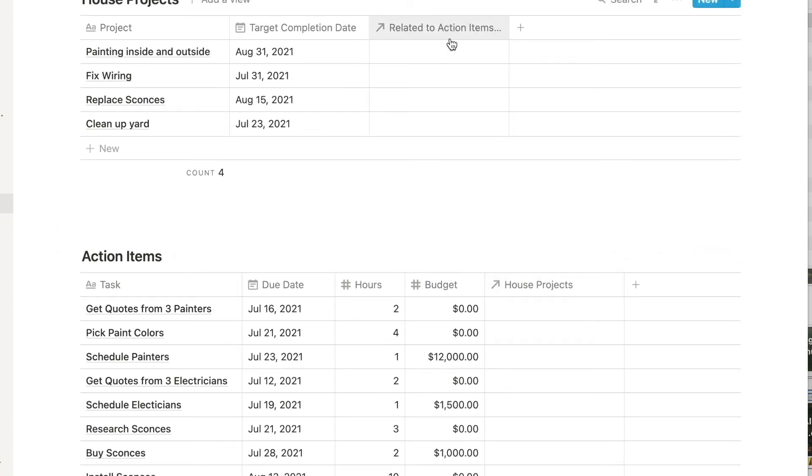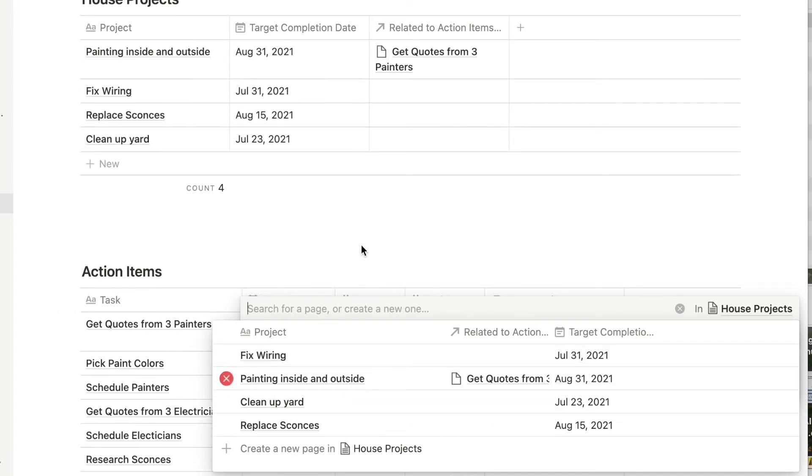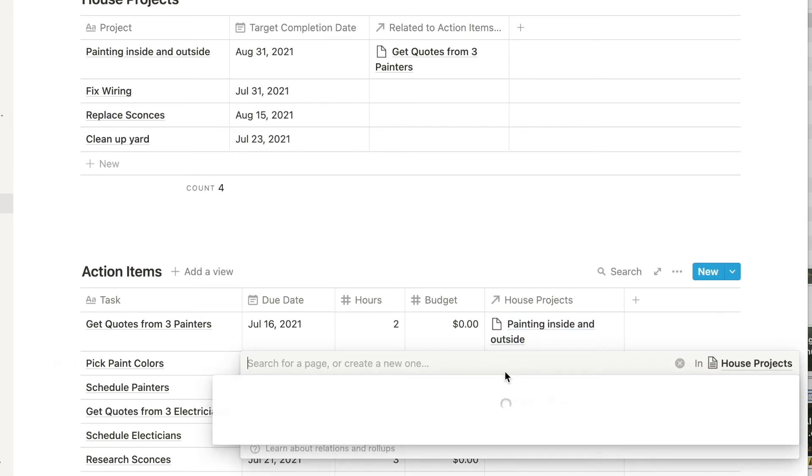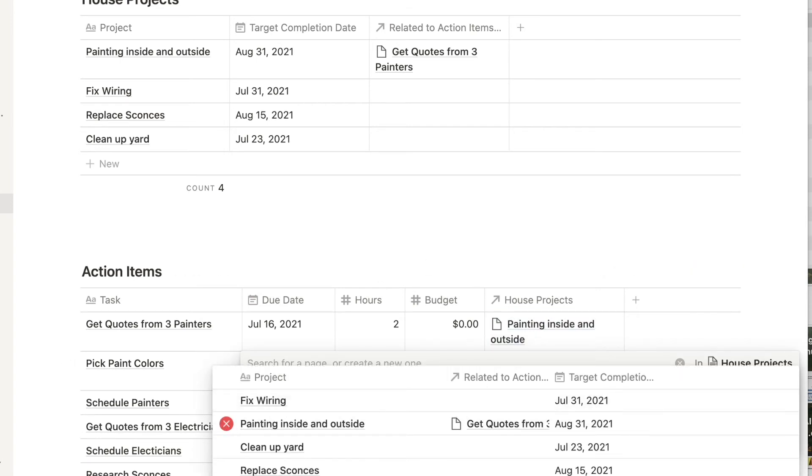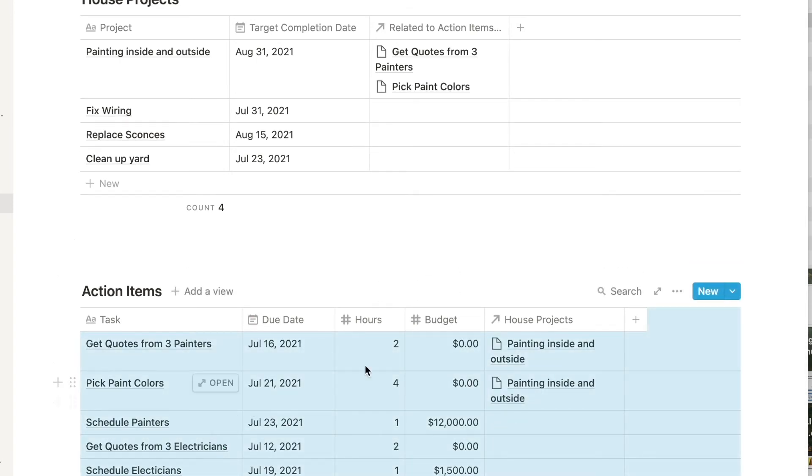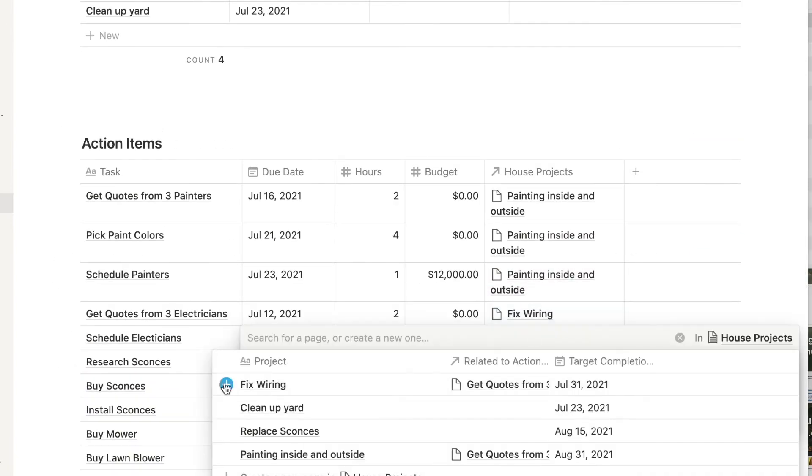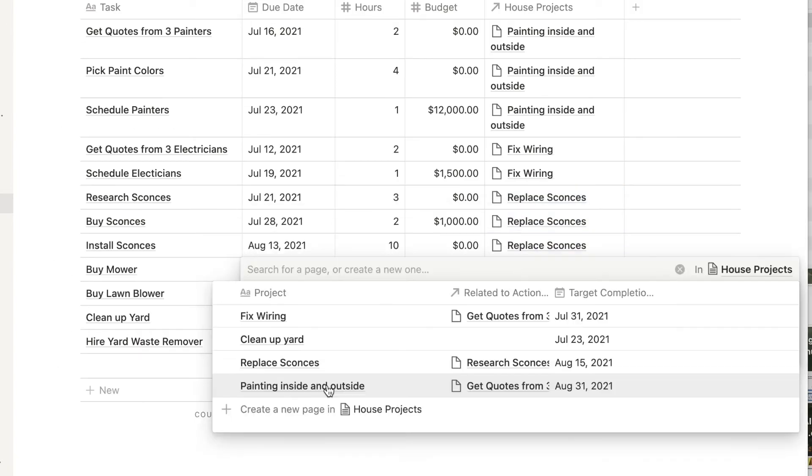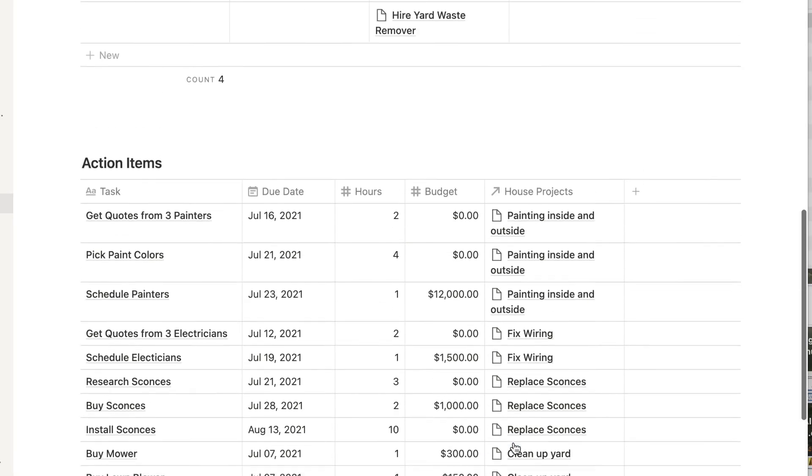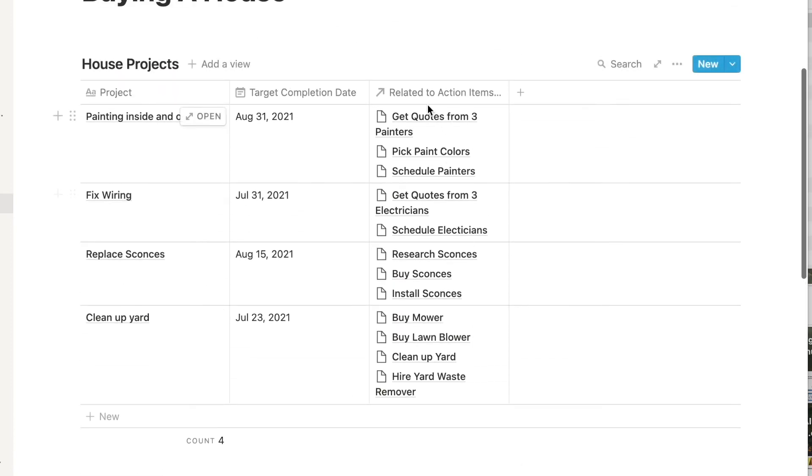Now in your task list, click on a cell in that house projects column and you'll see a list of projects that you can choose from to connect that specific task to. As you select the project on the project database above, you will see that task appear. So now let's do all those tasks and you are successfully using related databases. Now rollup levels up your game.